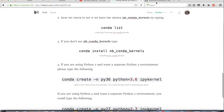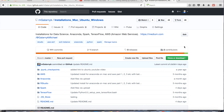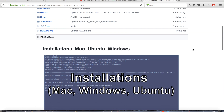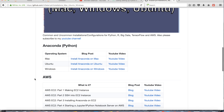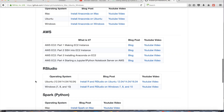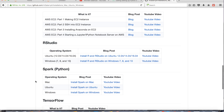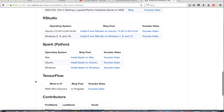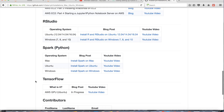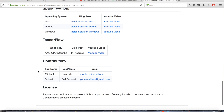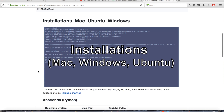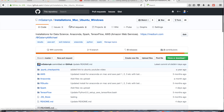I also have a repo on GitHub that's strictly for installations. If you have any future needs where you want to install Anaconda on a different operating system, or want to learn about AWS, RStudio, or Spark, please feel free to look at the repo — I'll leave a link to it below as well. If you want to contribute something yourself, feel free to submit a pull request. Please remember to subscribe — if not, that's cool too. Have a great night. Bye.